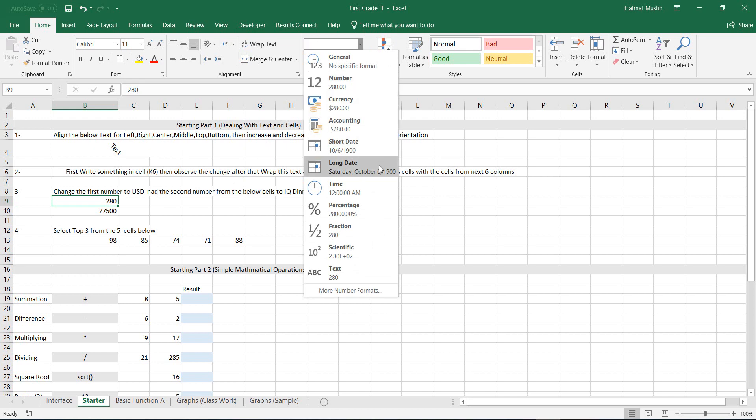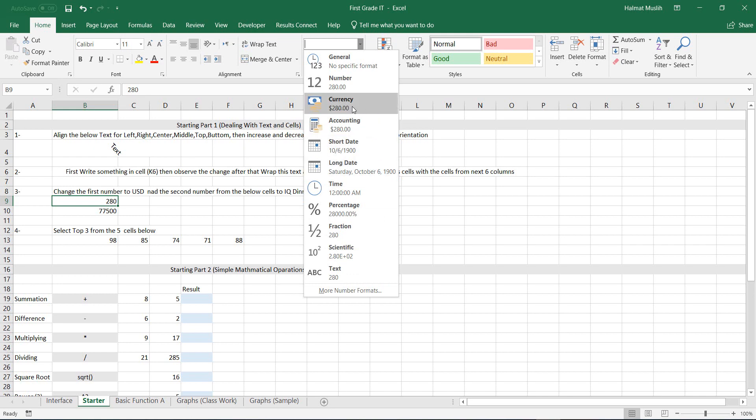Now you have multiple options: general, number, currency, accounting, short date, long date, time, etc. And there is also a more number format button which allows you to custom options from these above formats.